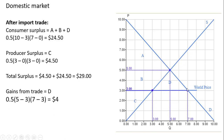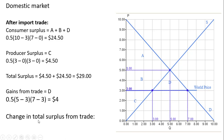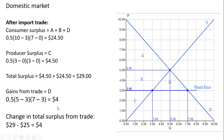So the change in total surplus from trade: with trade it's $29 of total surplus; without trade it was $25.00. So the change in total surplus, or the gains from trade, are $4.00 — just another way of backing into the net benefits of trade. I hope you found this video helpful.